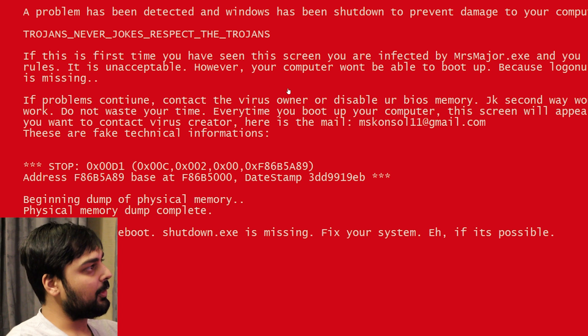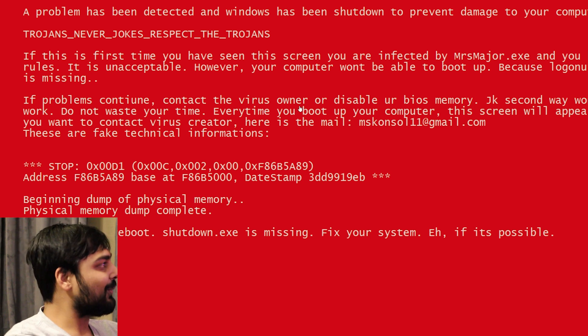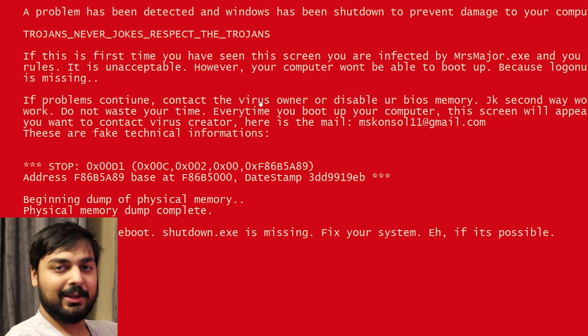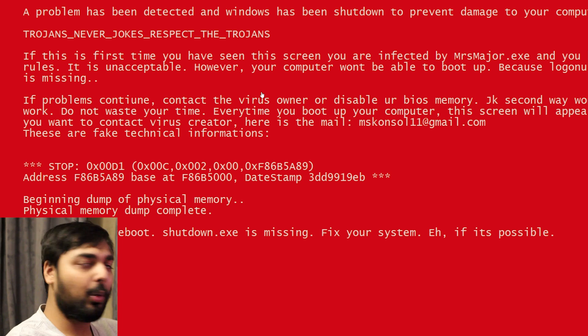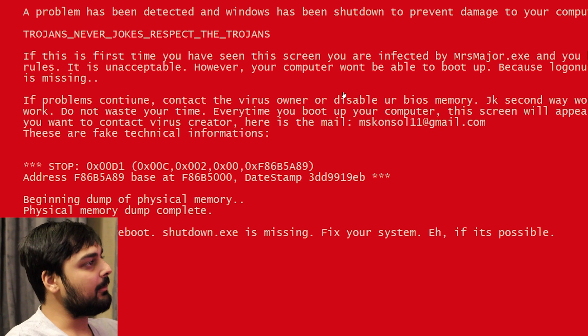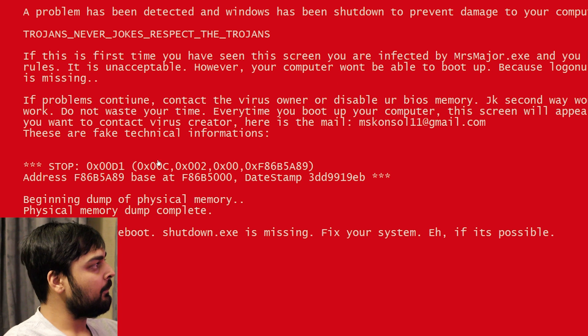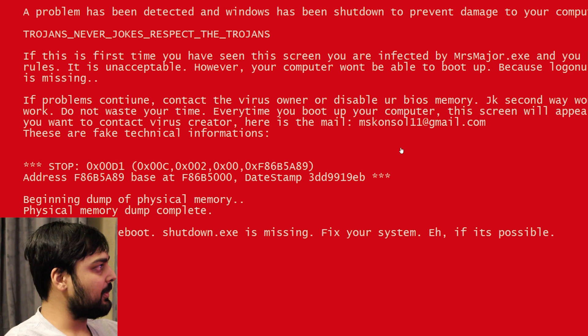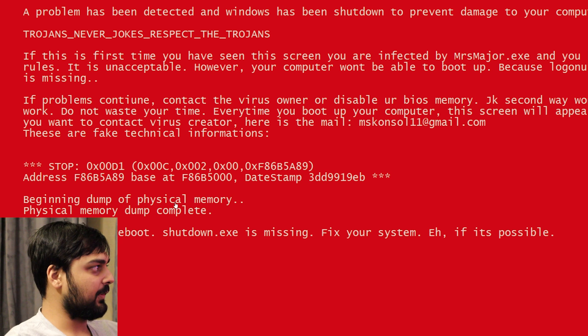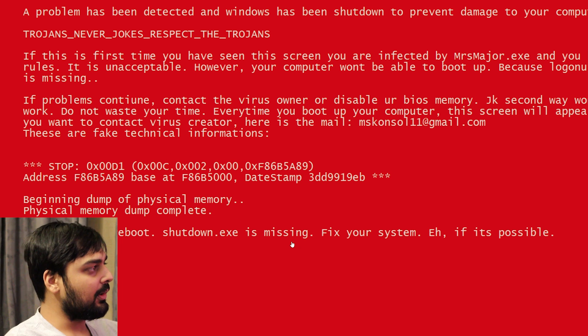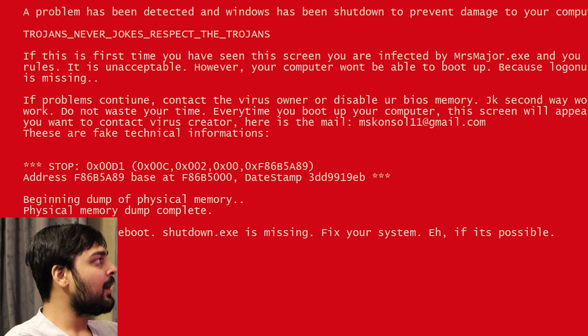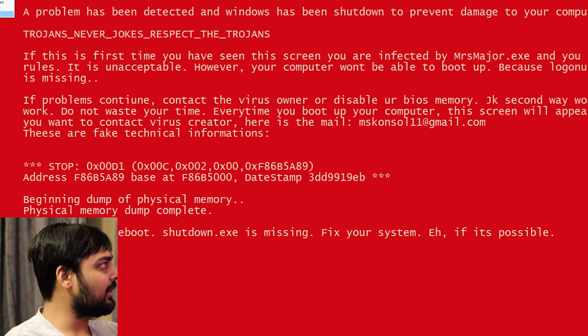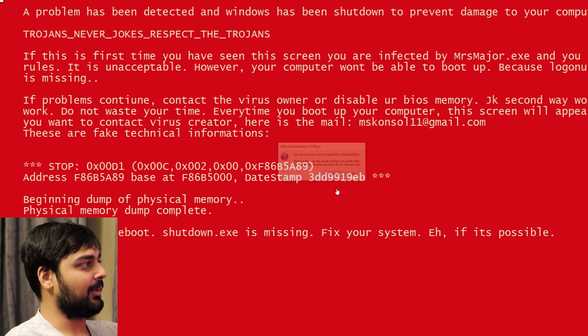If problems continue, misspellings. Contact the virus owner. Disable your BIOS memory. JK. Second way won't work. Do not waste your time. Yeah, so even if you reset CMOS, it's not going to get rid of the fact that your core Windows directory is screwed up. Every time you boot up your computer, the screen will appear. We've got a Gmail address. These are fake technical information. So beginning dump of physical memory. Windows can't reboot. Shutdown.exe is missing. Fix your system if it's possible. Which at this point, because of the amount of compromising going on, it's probably not possible right now.